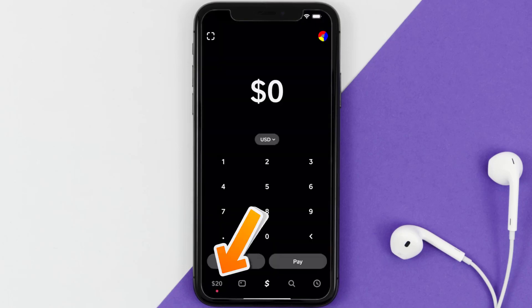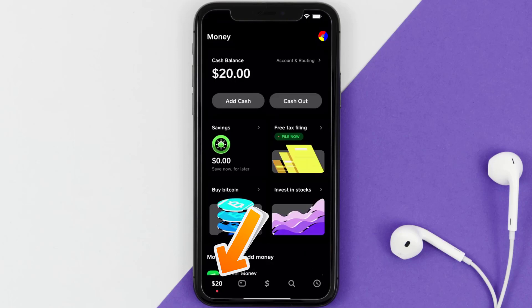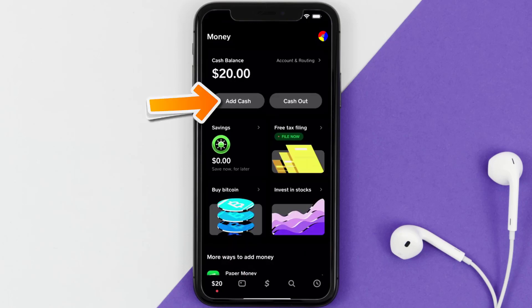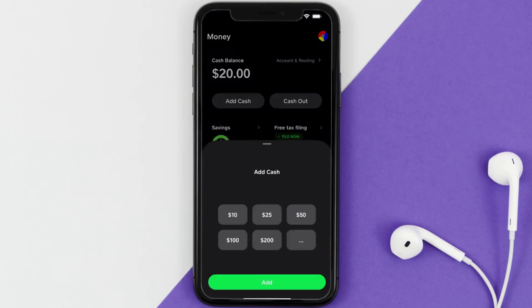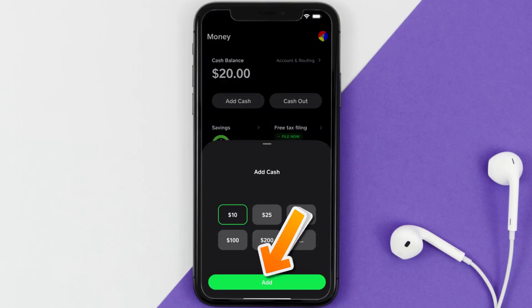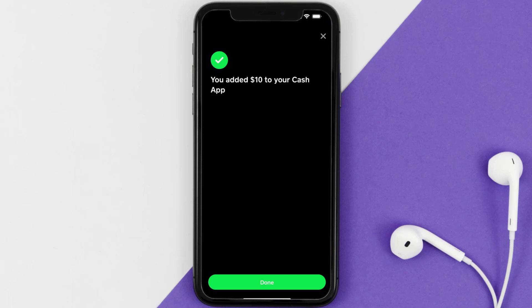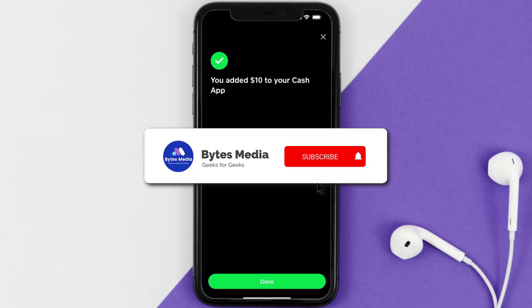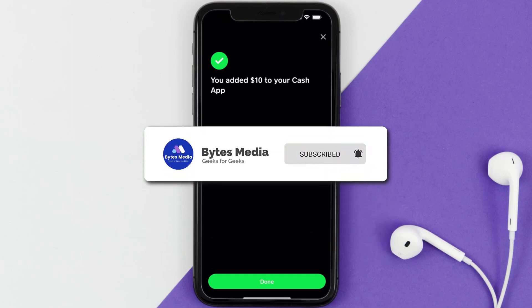Once you're there, tap on the bank icon in the bottom left corner. It'll take you to this screen — simply tap on Add Cash. A pop-up will come up; you can either select an amount or tap on the three-dot icon to enter your desired amount, then hit Add Cash at the bottom. Enter in your Cash App PIN to confirm and you're done.